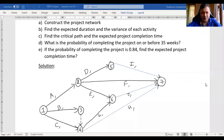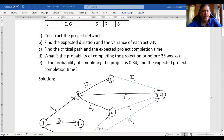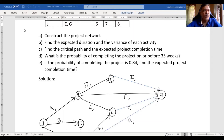Hello everyone, welcome back to the second part of our project evaluation and review technique. In the previous video, that is in the first part, we have only done question A, which means we constructed the project network. In this video, we will do the second part — that is, find the expected duration and variance of each activity.